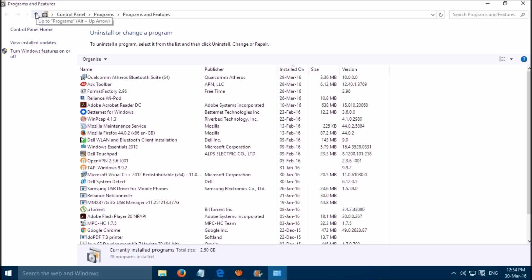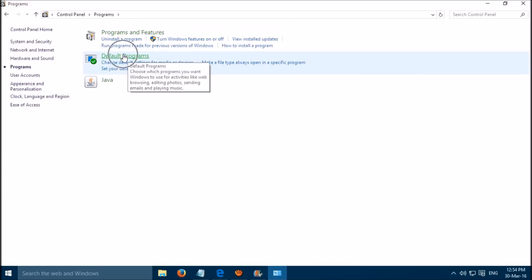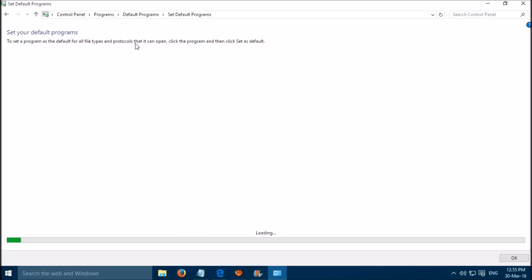Here you have to go one step back. Then click on Default Programs. Then select Set your default programs.